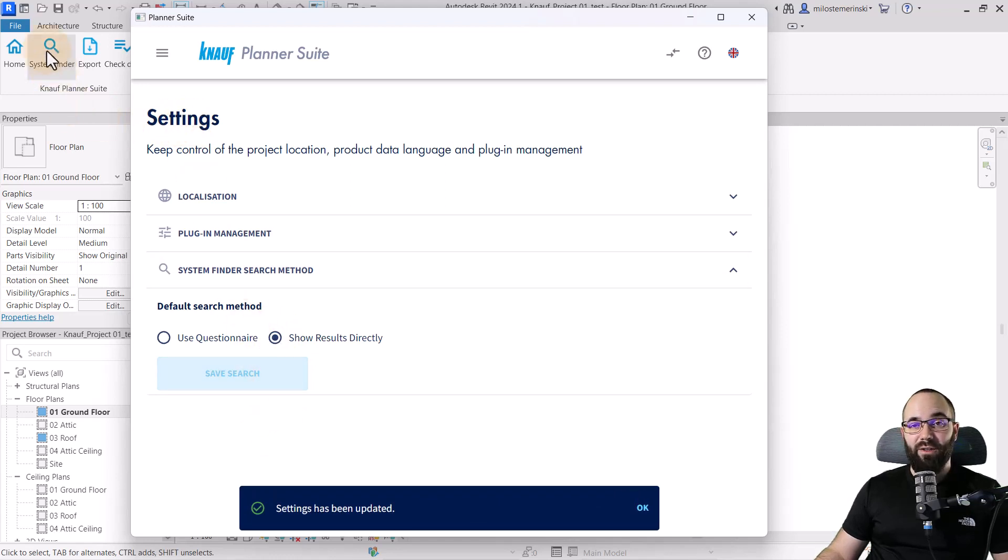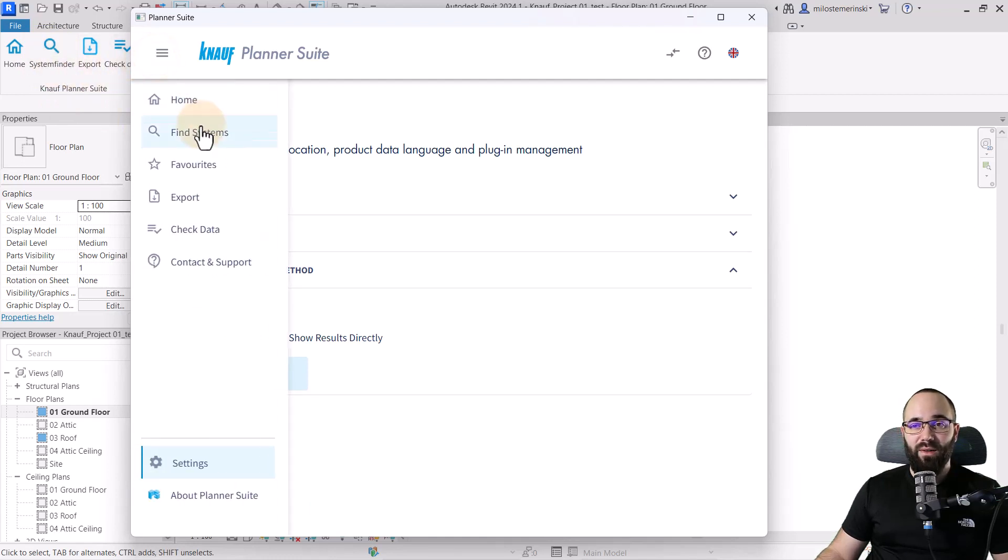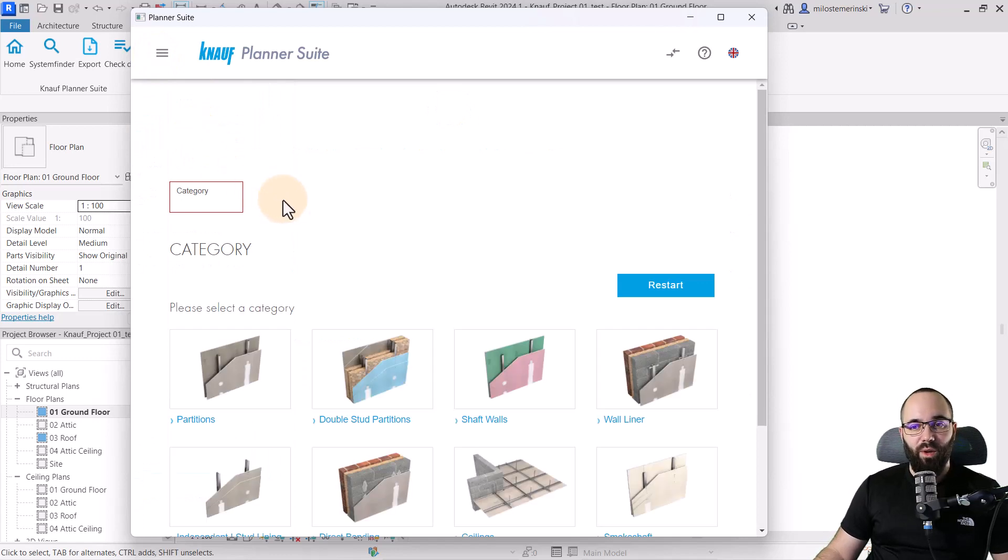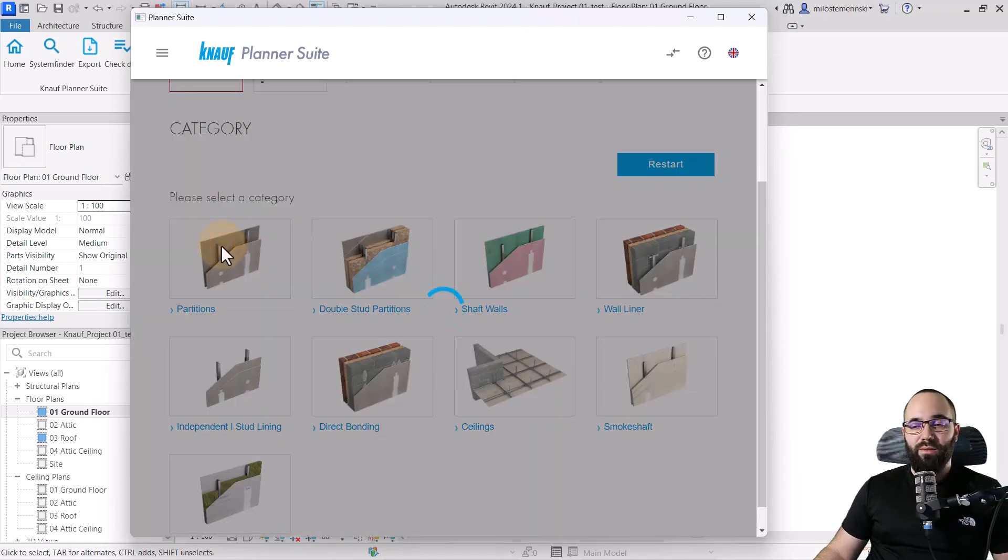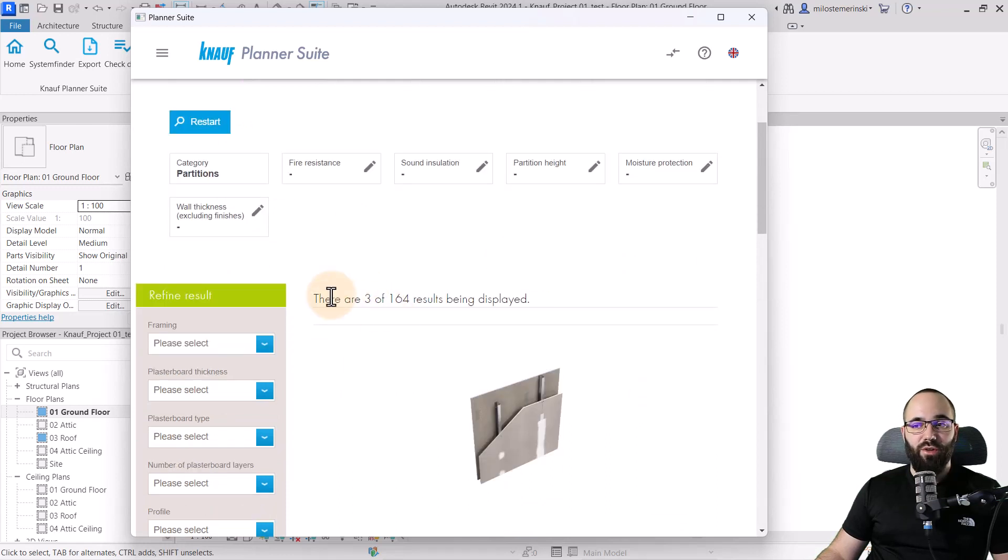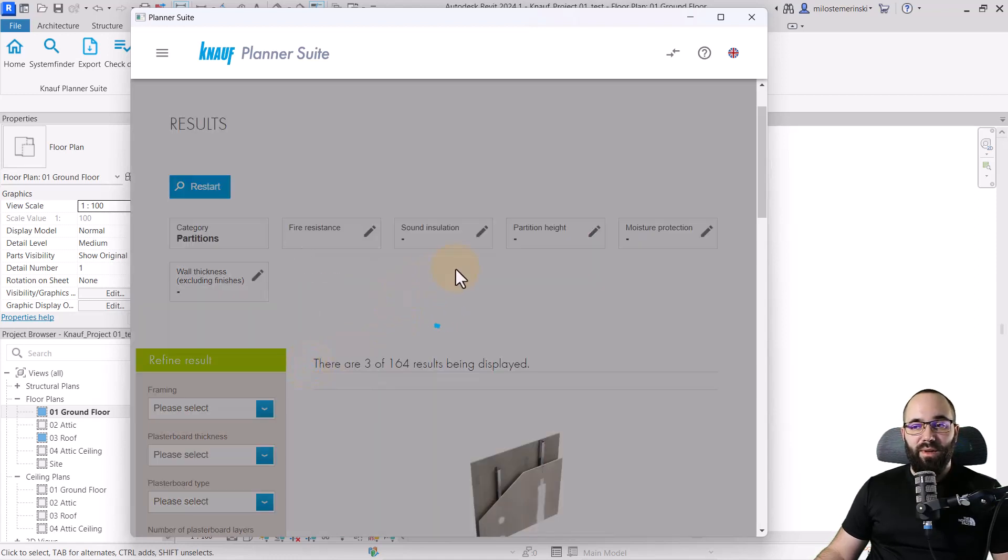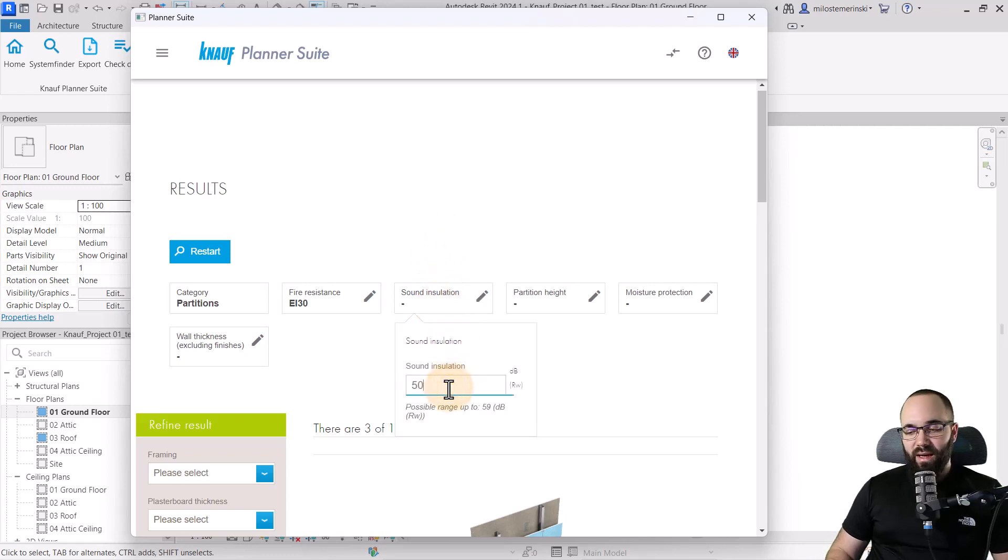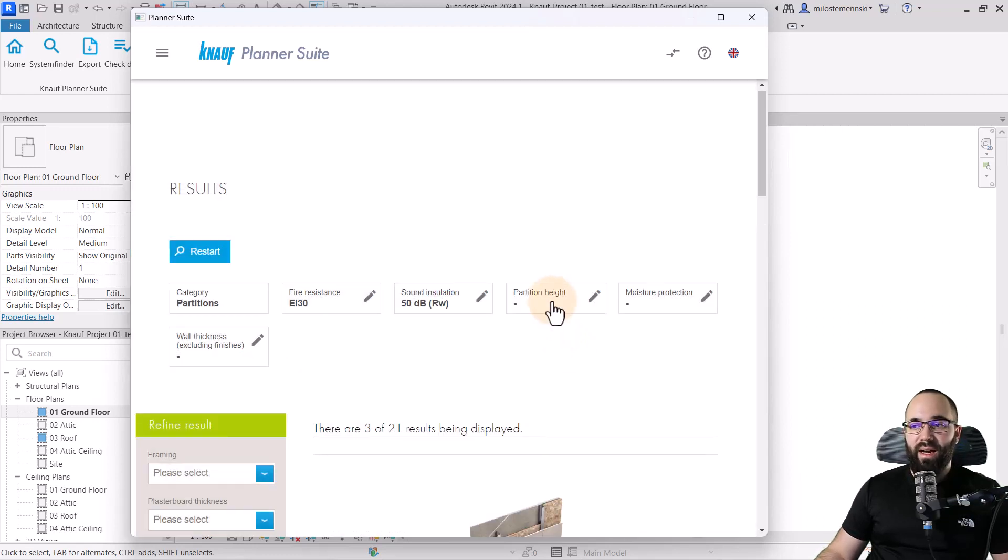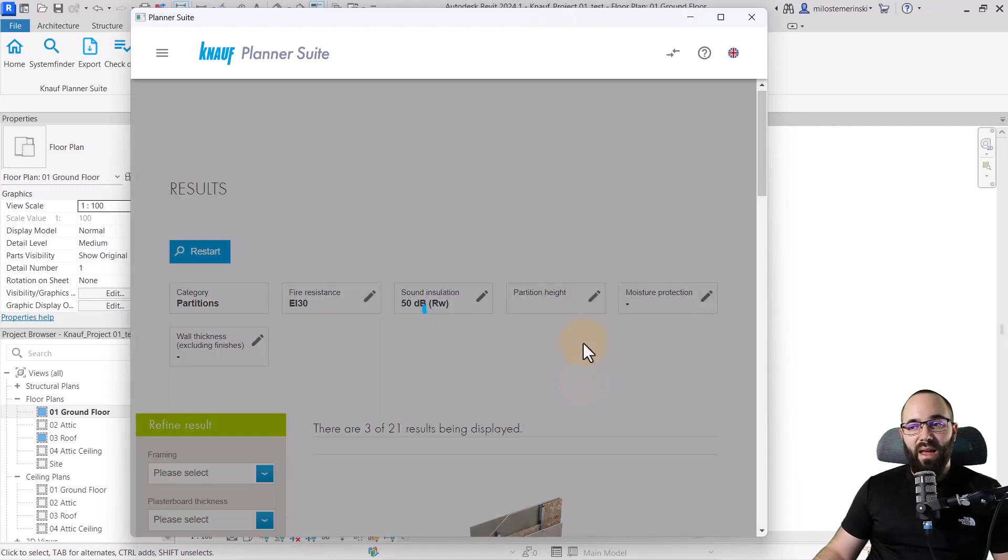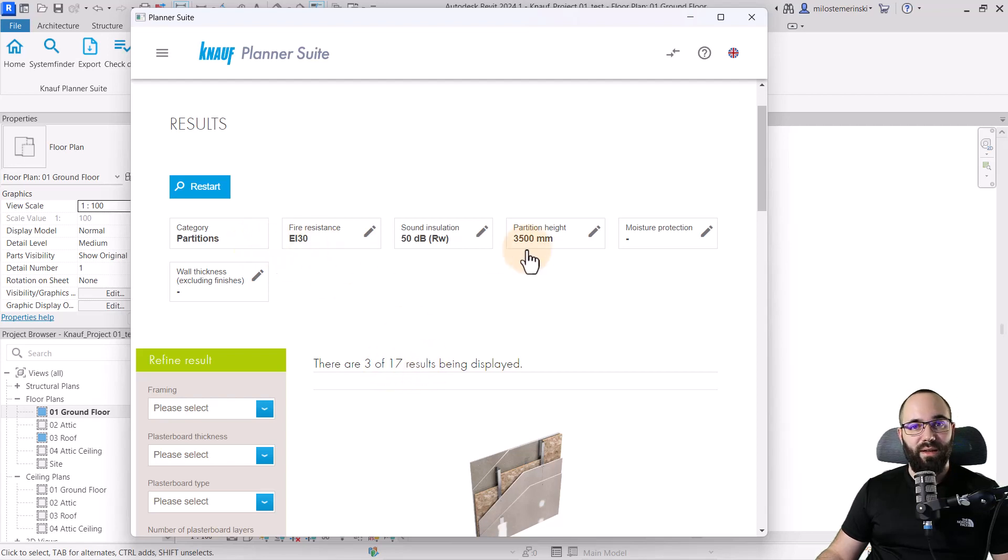Now let's go to the system finder. So that's this option here. I can just click here, or I can go back to the menu and go to find systems. I want to start off with walls, and particularly interior walls. So I'm going to click here on partitions. That's going to start the menu. And then here we have the results. It's showing us 164 results. However, we want to refine the search a little bit. So let's go here to fire resistance. And I'm going to set this to EI 30 for the fire resistance. Then for the sound insulation, let's set that up to 50 for the sound insulation. Then for the partition height, I'm going to set this to 3,500 millimeters. We can see that the possible range is up to 5,000 millimeters, but this will be enough. And as we're entering all of this data, as you can see, the search is being refined. So we're now down to 17 results for these options.